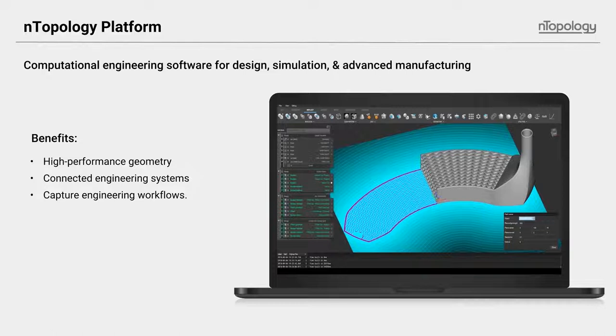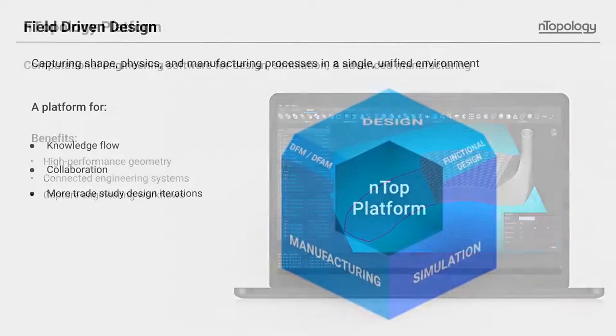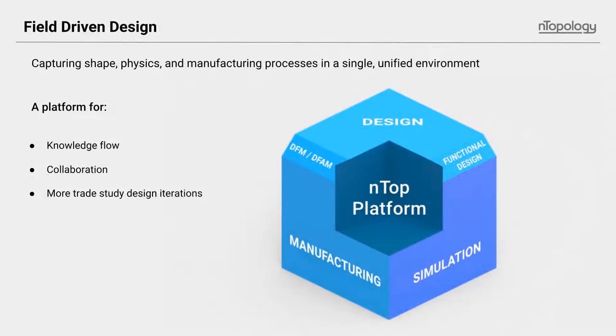Before I turn things over to Jonathan, I want to, at a high level, explain field-driven design and what it's all about. Field-driven design is a way of capturing the defining shape, physics, and manufacturing processes in a single unified environment using scalar or vector information.